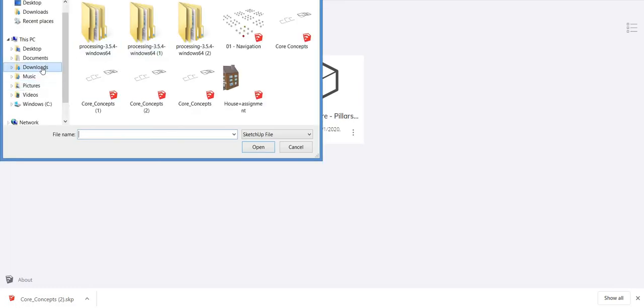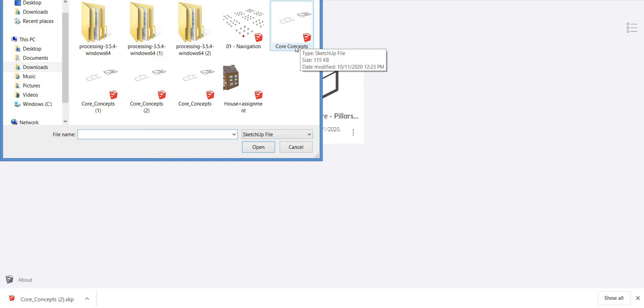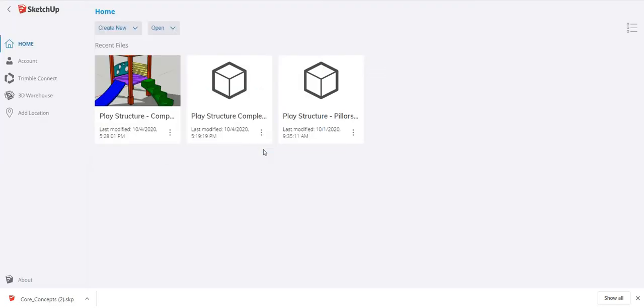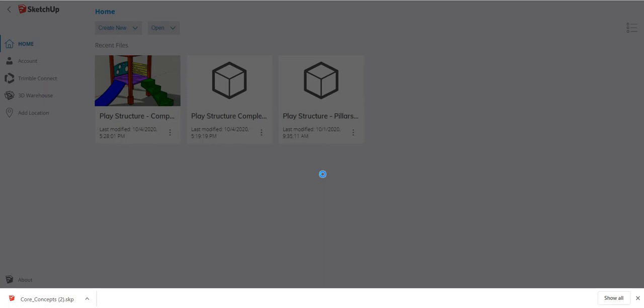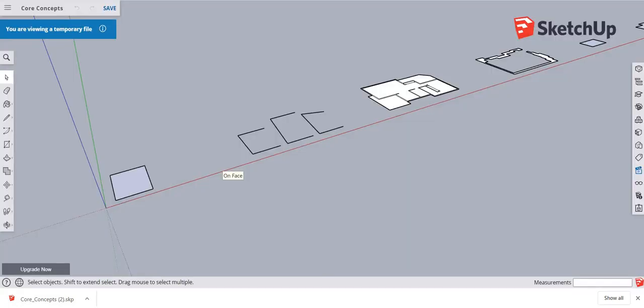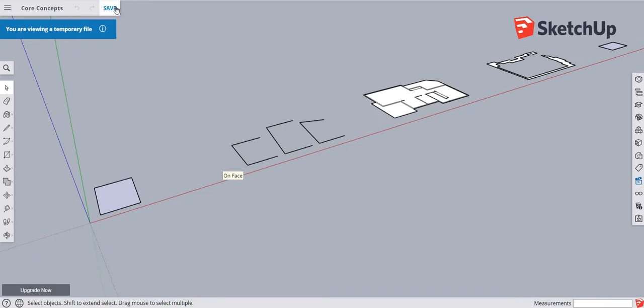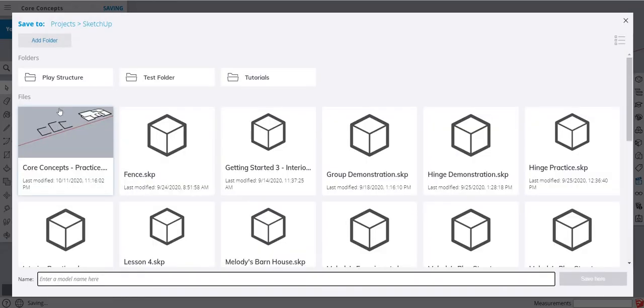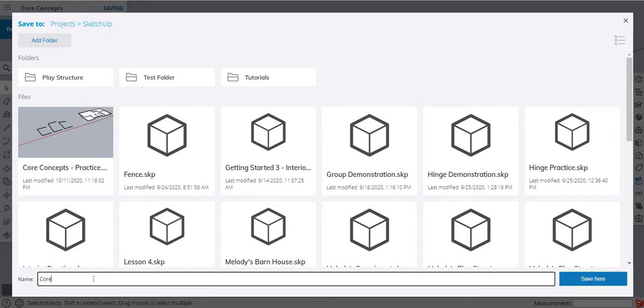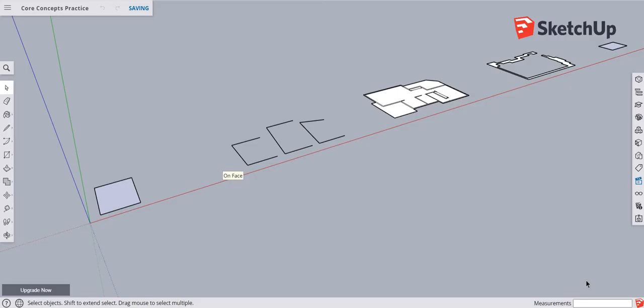Now what I'm going to do is hit open and go to my computer. I go under downloads. Now I have several of these because I've done this multiple times, but I'm going to click on that core concepts and hit open. I'm going to close out this download window and then I'm going to hit save. I'm going to save in SketchUp and I can hit model name core concepts.